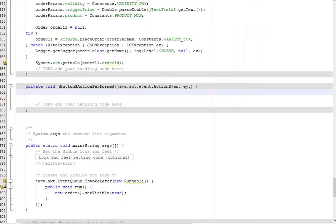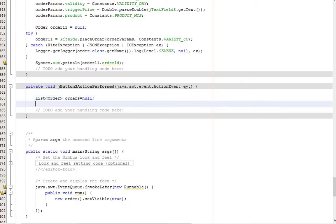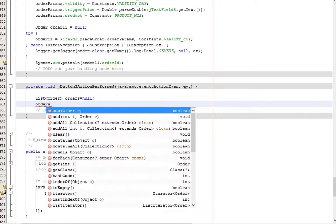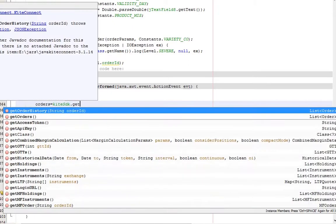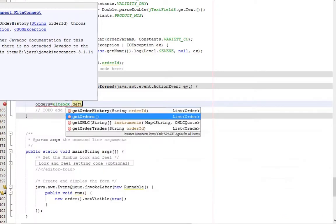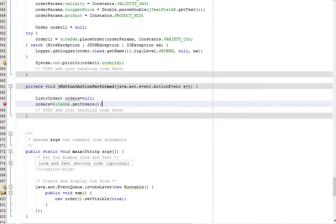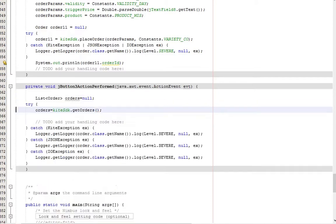Double-click the order button to edit the code. Declare a list variable to access all orders. Get order gets the list of all orders we placed. Surround the statement with try and catch.